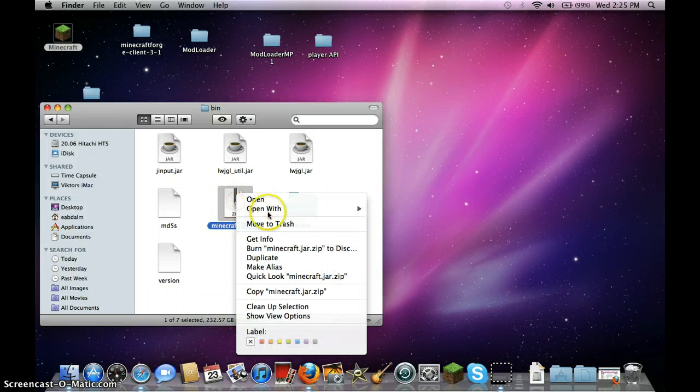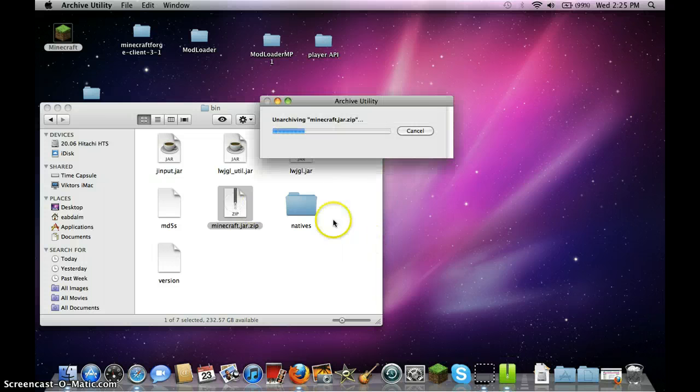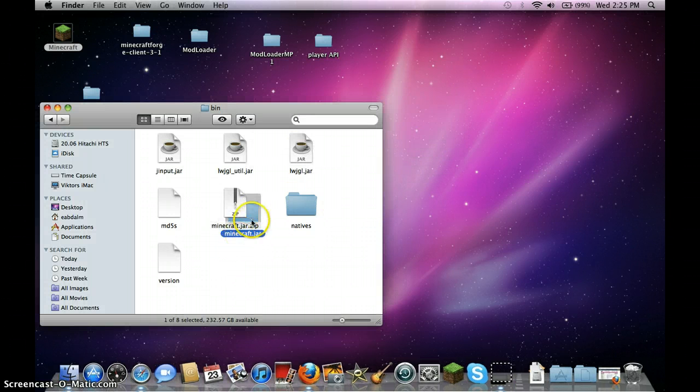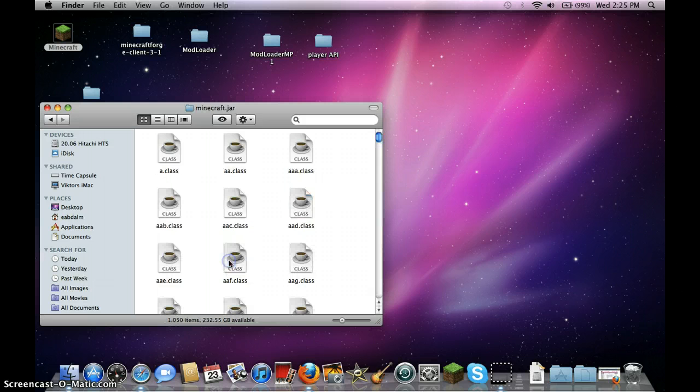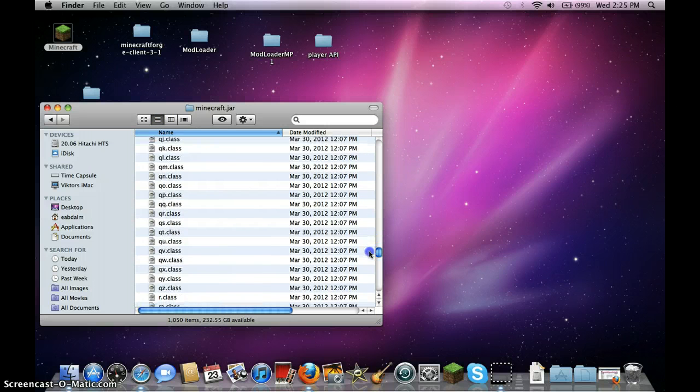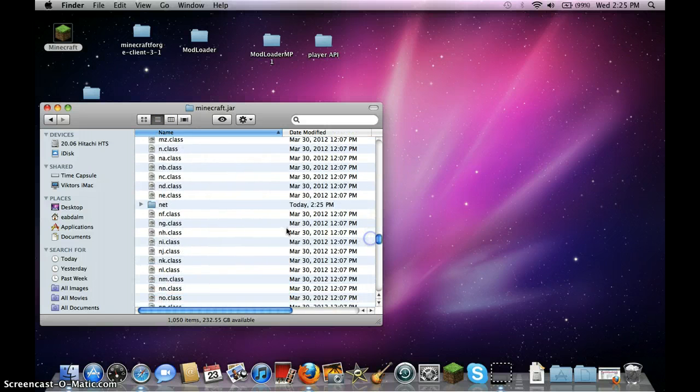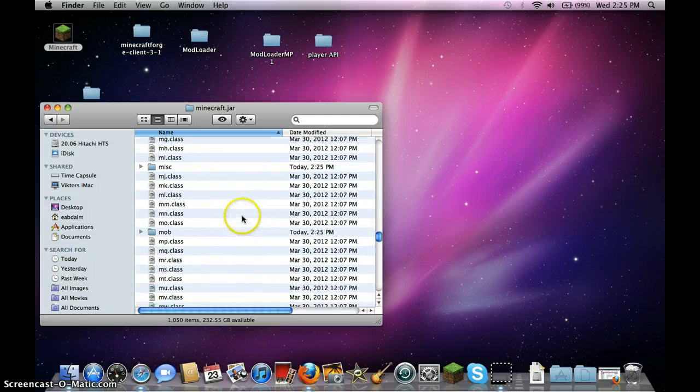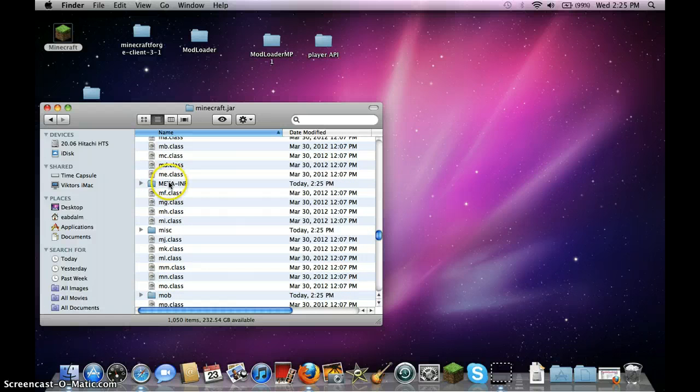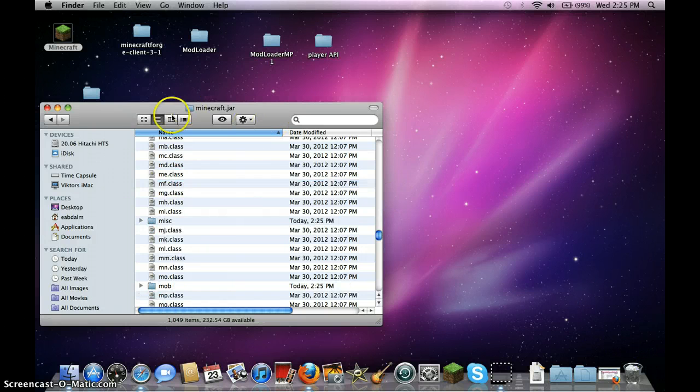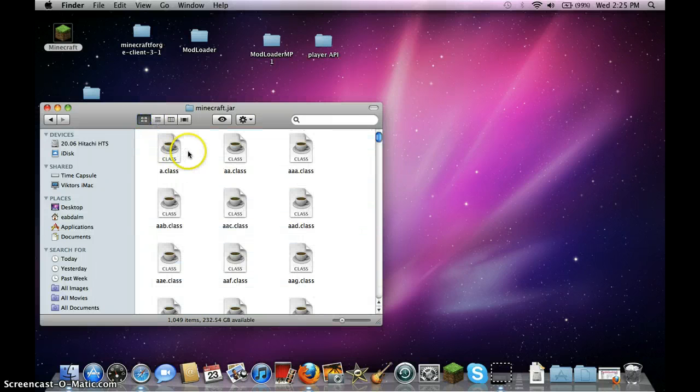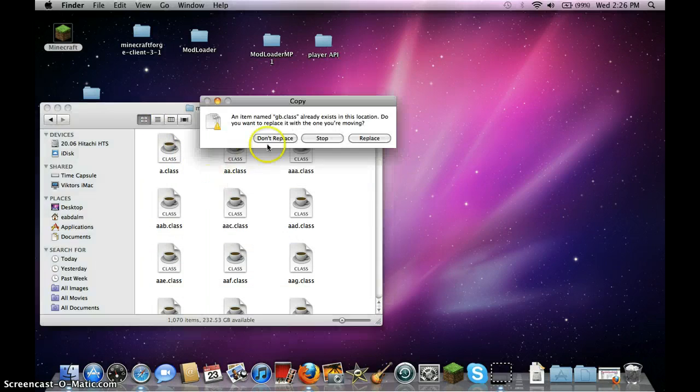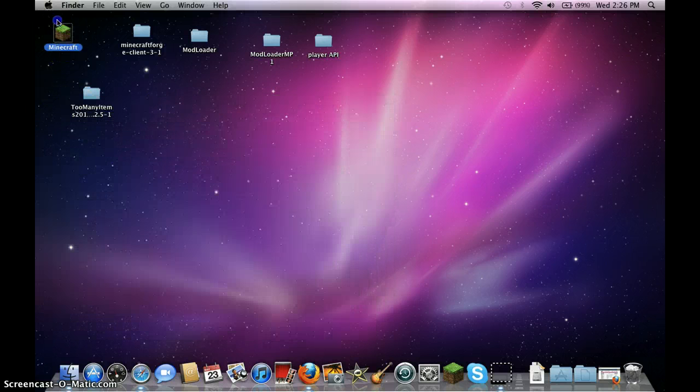Then right click it, open with, or double click, then you're going to get a file called minecraft.jar, then find MetaInf and delete it into the trash can, then you would want to paste the items, the TooManyItems, click replace and you're done.